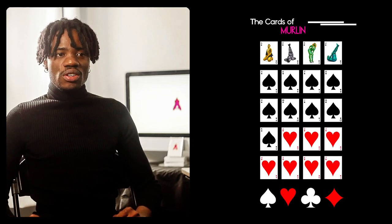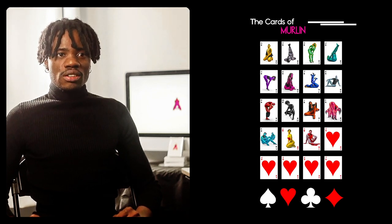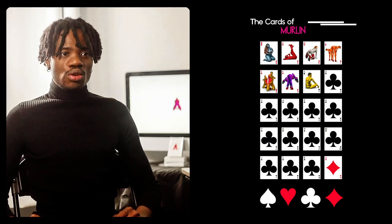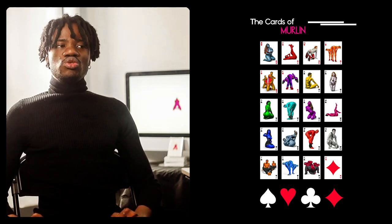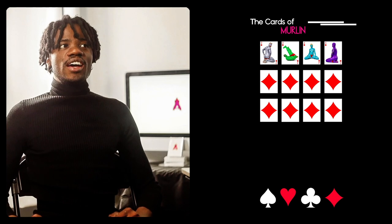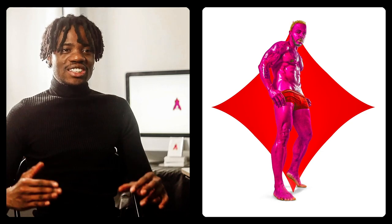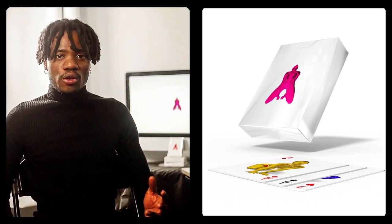Thank you to every model that participated. I started shooting early 2022, had to get 52 different models, and I finally finished shooting summer 2023. I finished editing the whole series late 2023, so it took me about two years to complete. My initial idea was to do the Cards of Merlin every single year, but from shooting 52 different people, I'm realizing it's not reasonable — it just wouldn't make sense. I'm thinking I will do this again sometime in the future. The Cards of Merlin are first out on my website, merlin.tv.